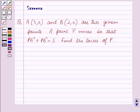Hello and welcome to the session. In this session we will discuss a question which says that A(3,0) and B(2,0) are the two given points, a point P moves so that PA squared plus PB squared is equal to 5. Find the locus of P.